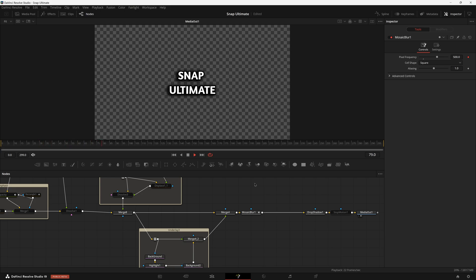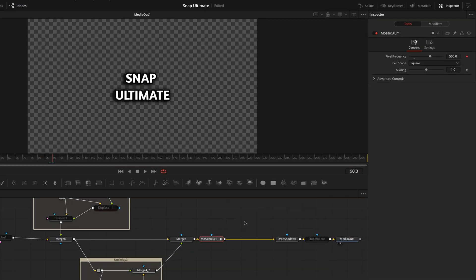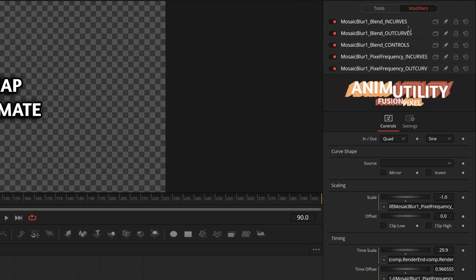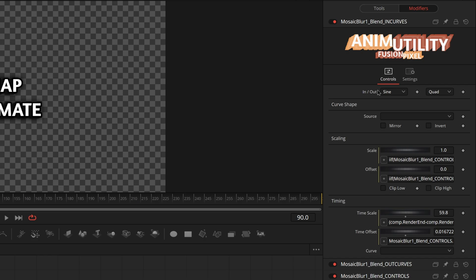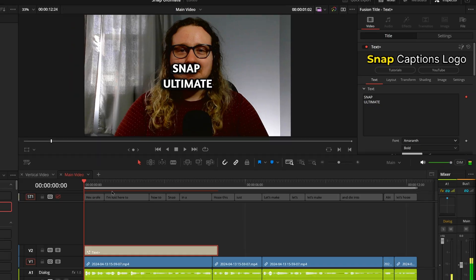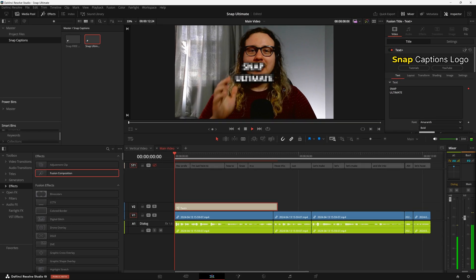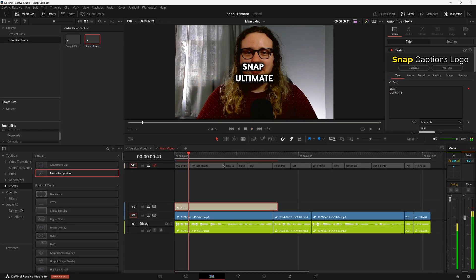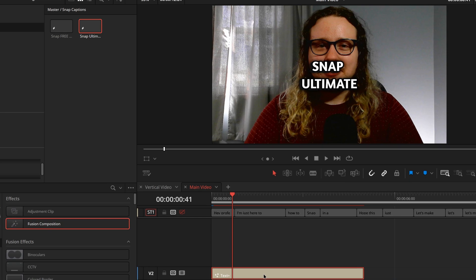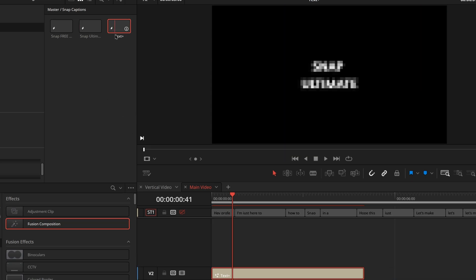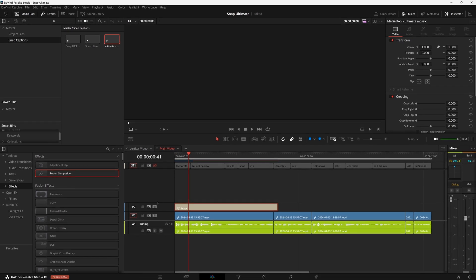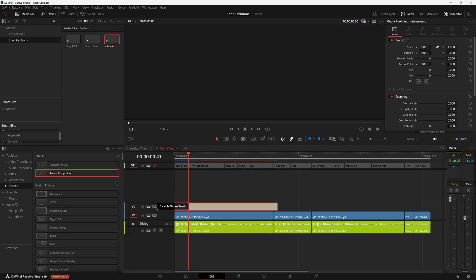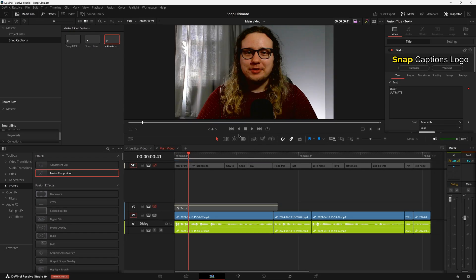If you click off and click back onto the node, you can even customize your curves for in and out. With that done, now we can see we have our animation coming in and out. We can go ahead and drag this up to our Snap Captions folder and rename it to whatever we'd like. I'm going to rename it to Ultimate Mosaic.